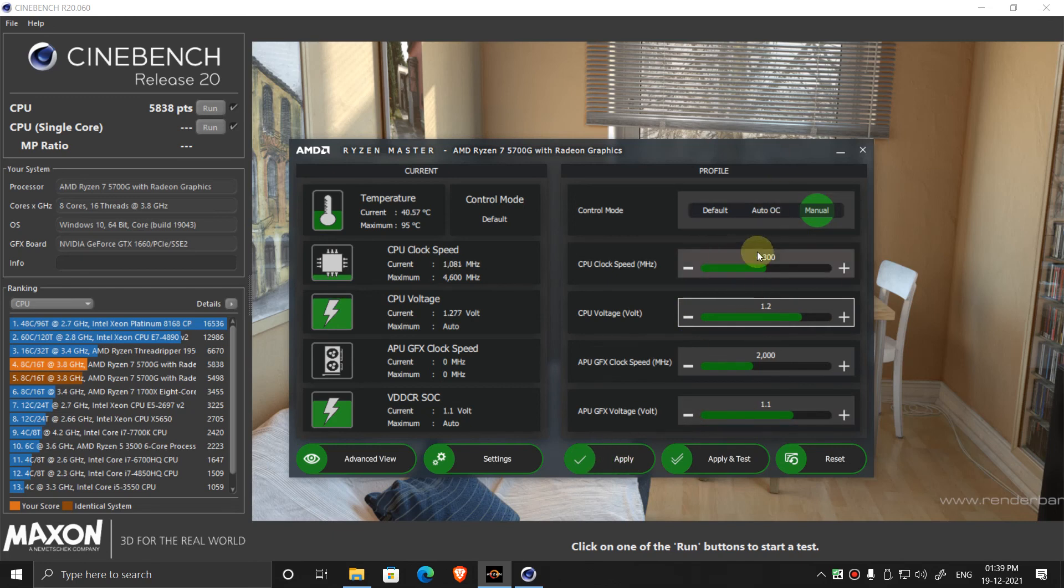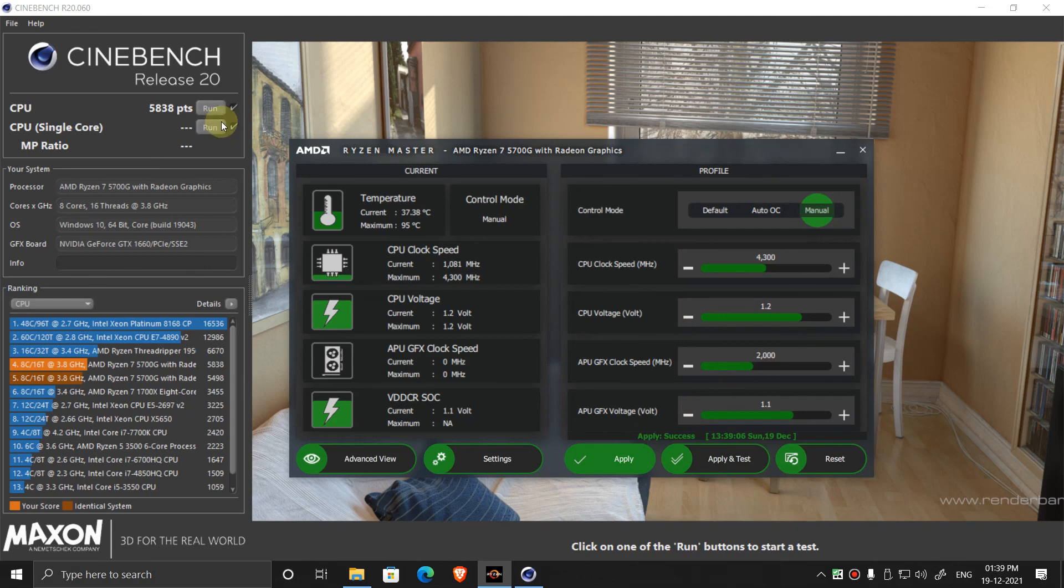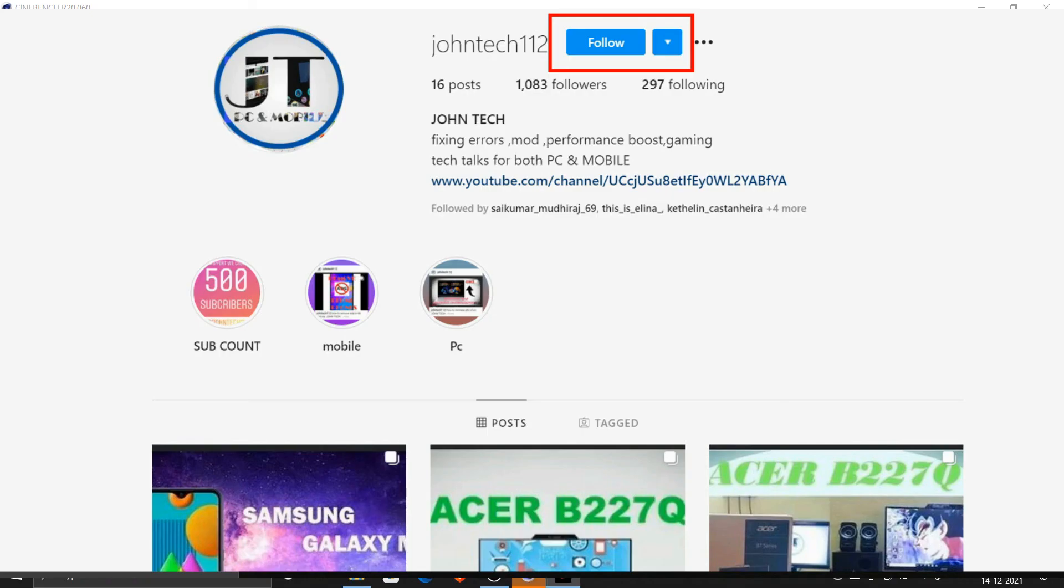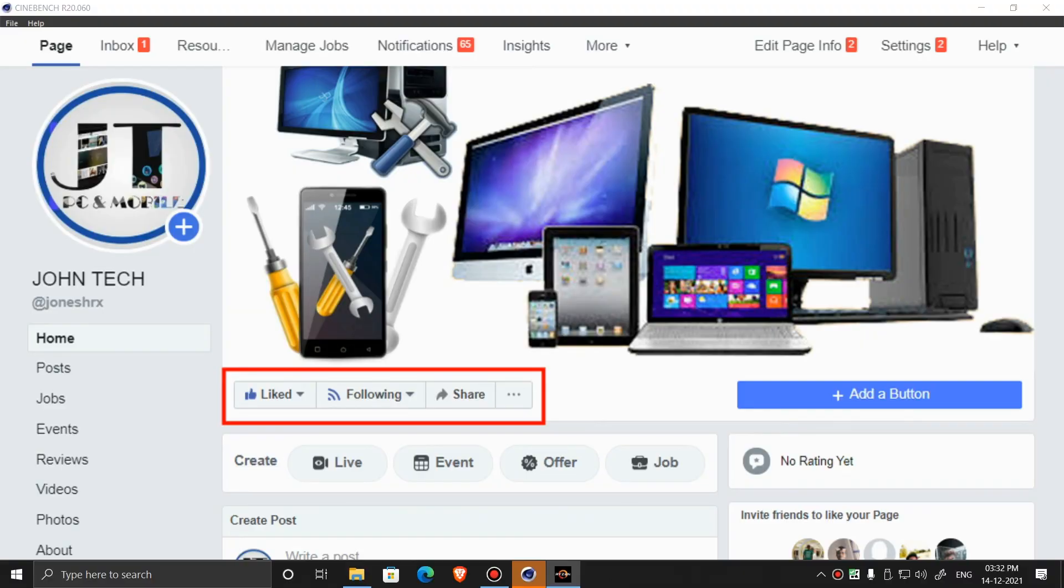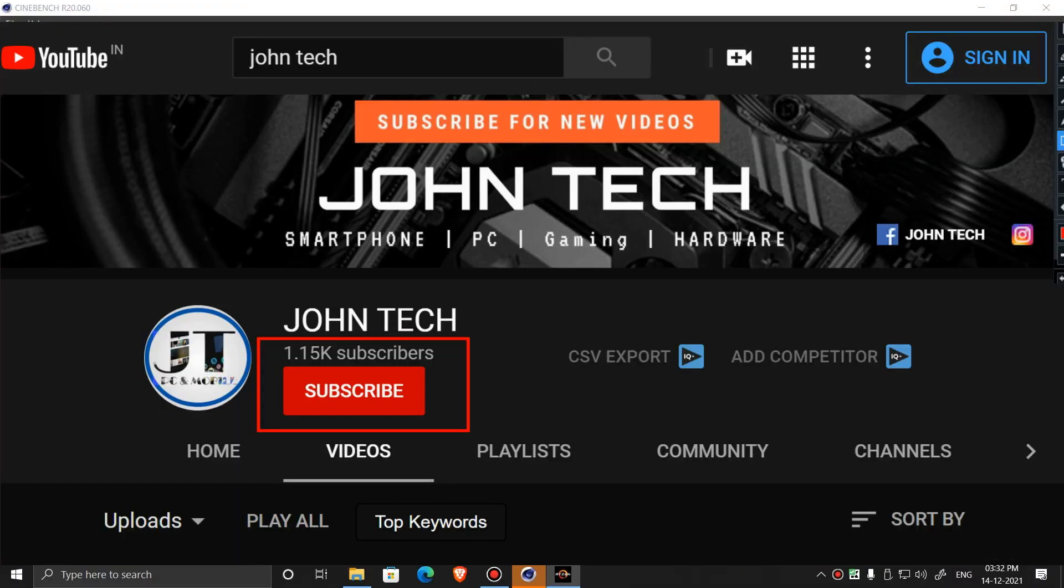After you have set that, click on apply and you can test it. So that's it, thank you for watching this video. If you like this video then give a like and subscribe.